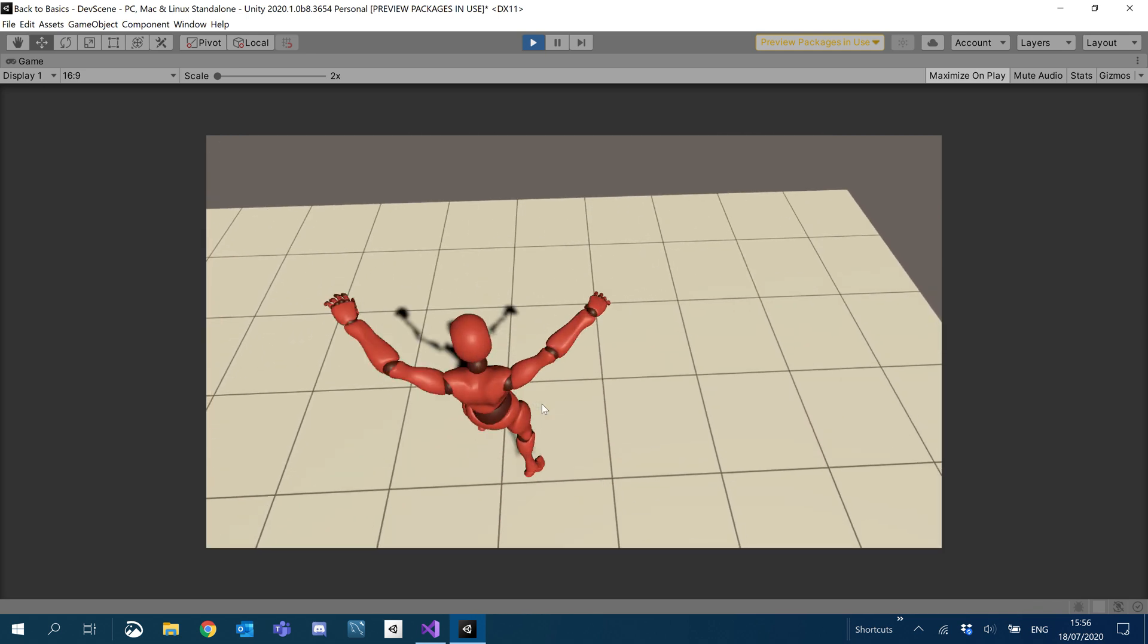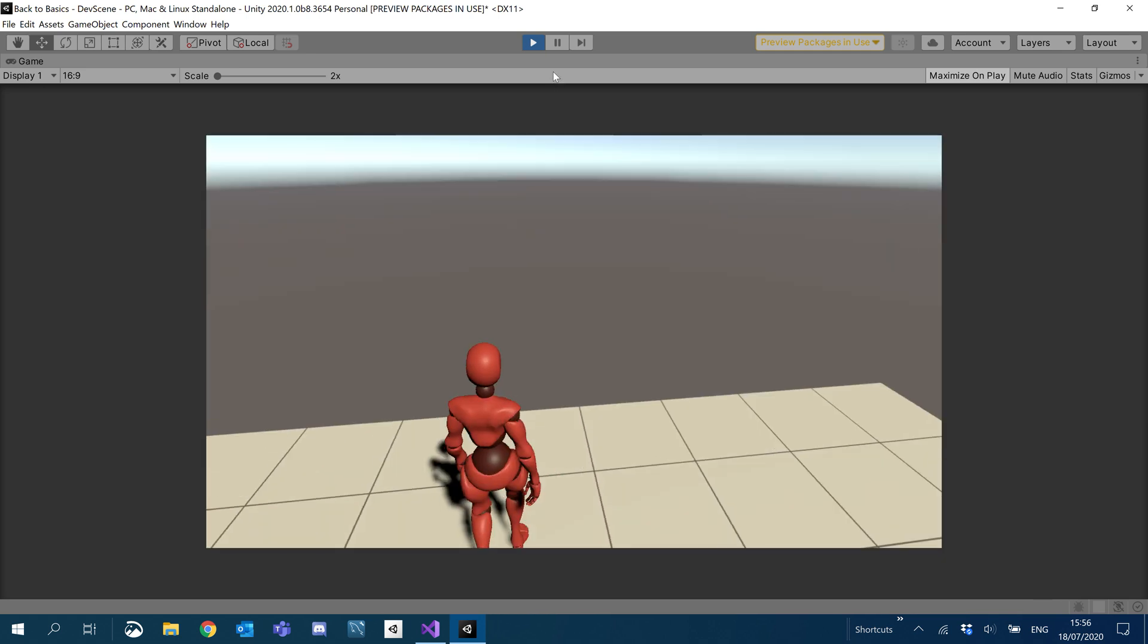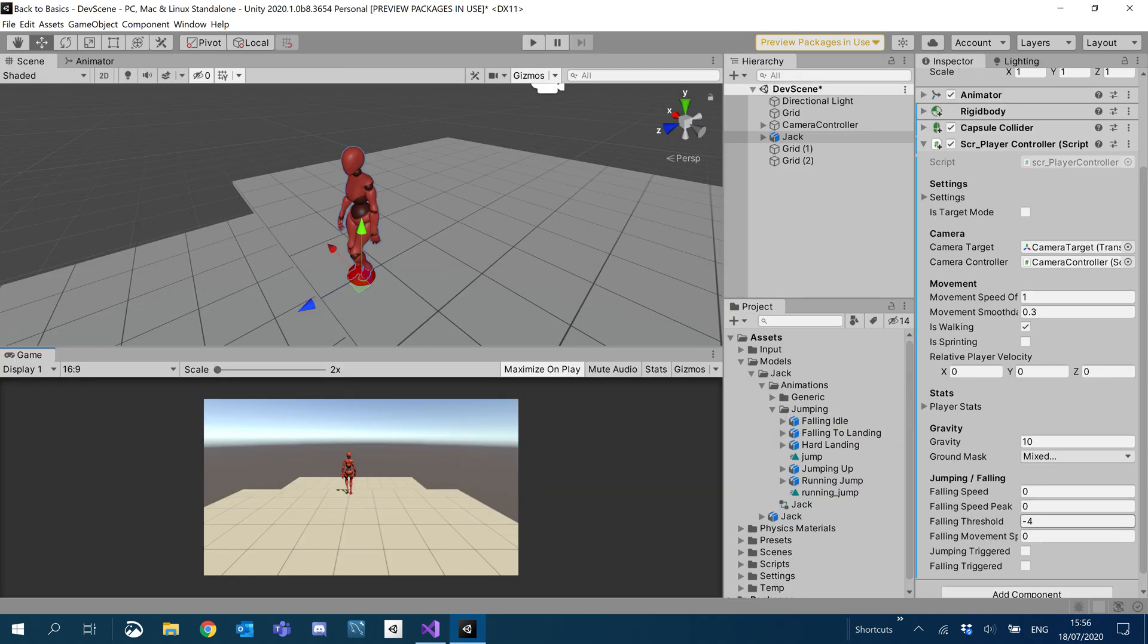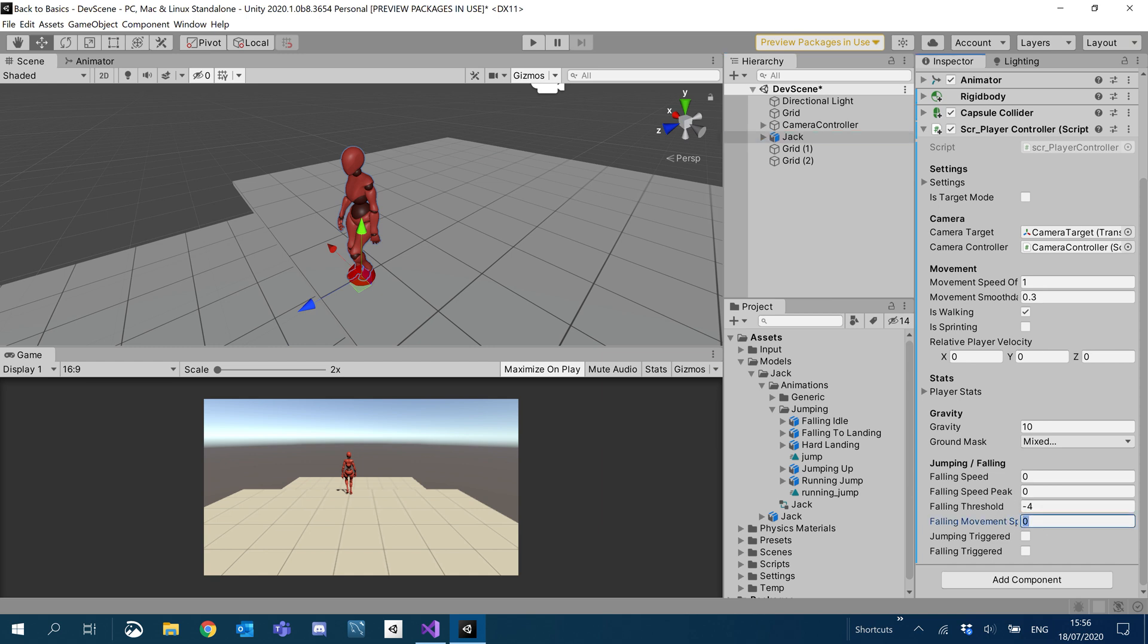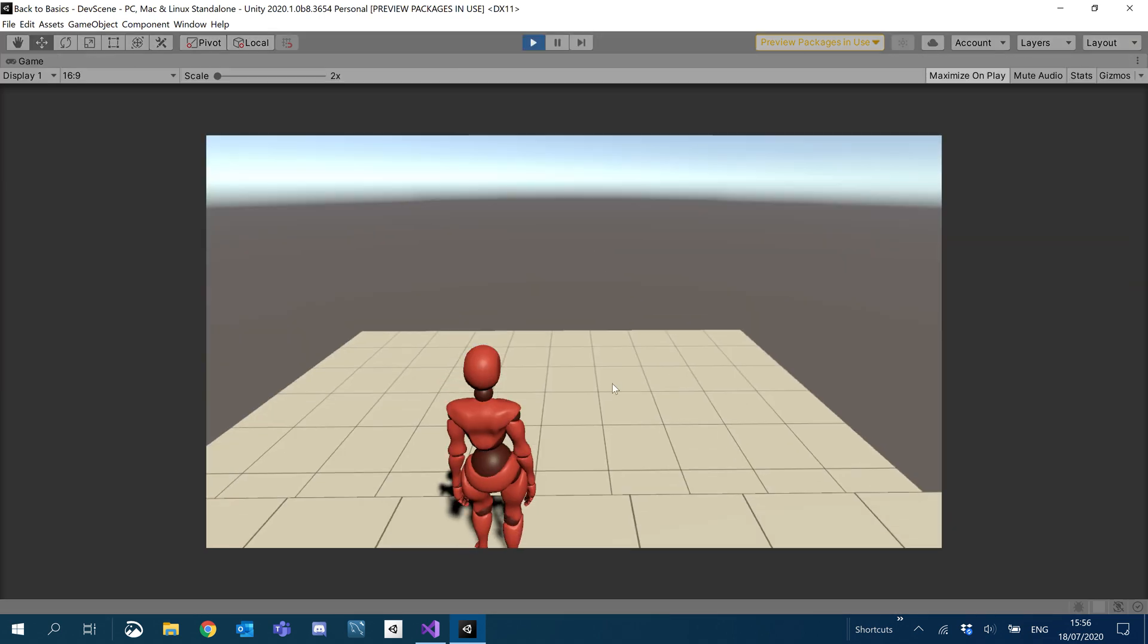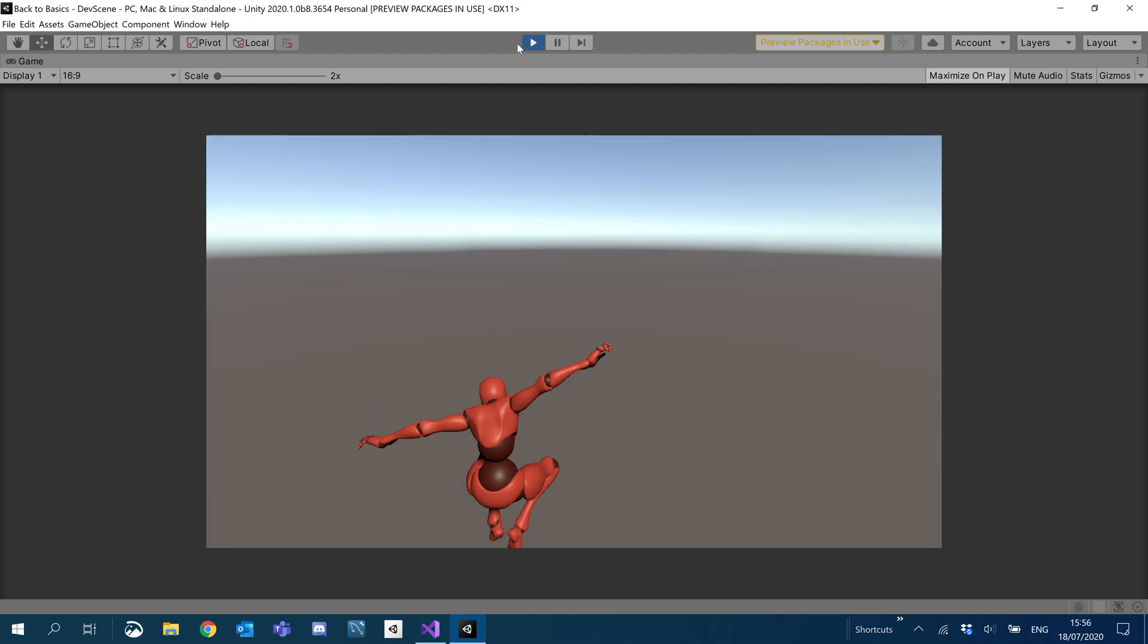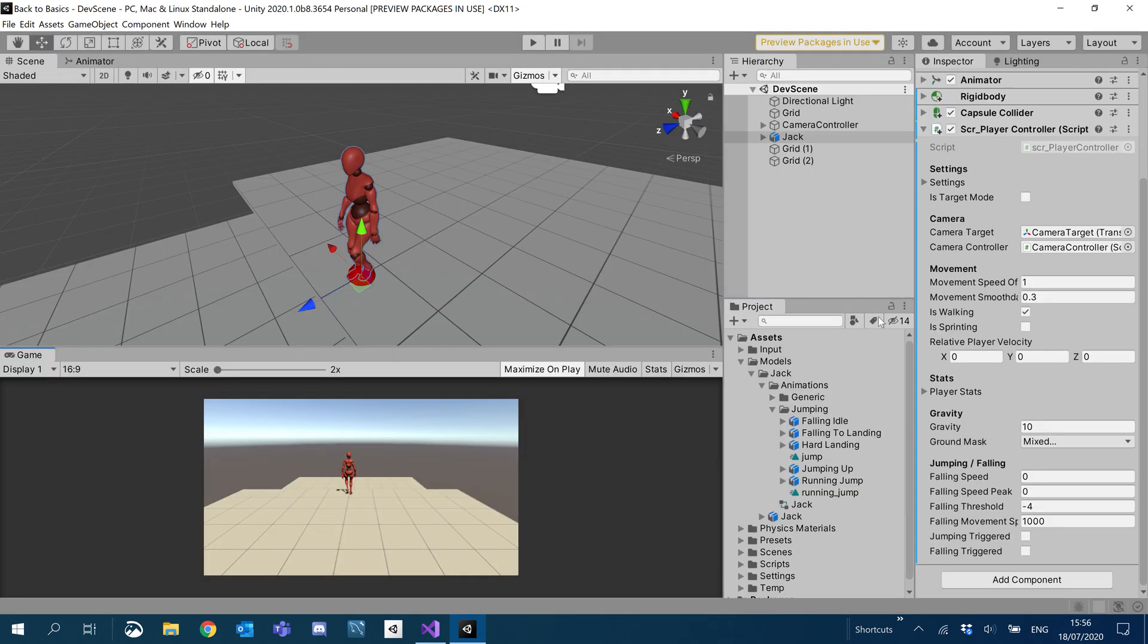As long as it works as expected, it should be okay. For the falling movement speed, let's set that to like six, or let's just set it to a thousand just to make sure it's working. Which you can see it is. So for now, we'll just set it to something like a hundred.